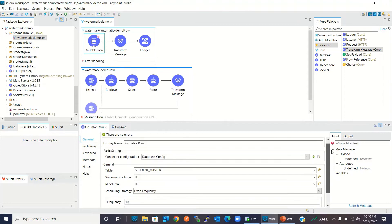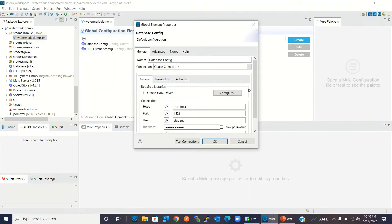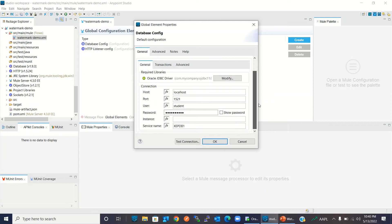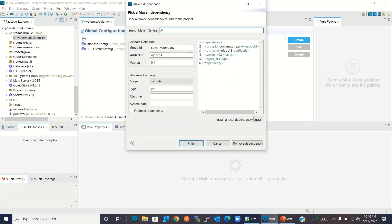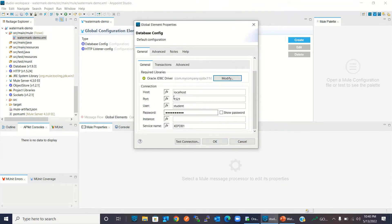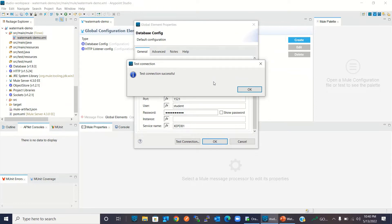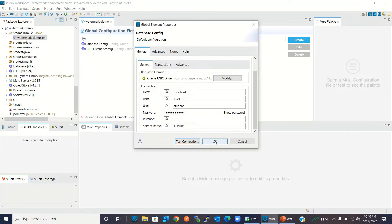Let me show you the database configuration. I have configured the Oracle JDBC driver using a Maven dependency. I'm using localhost, port 1521, user student, and service name AXIPDB1. Let me test the connection — the connection to the database is successful, meaning my Oracle database is running. Click OK.